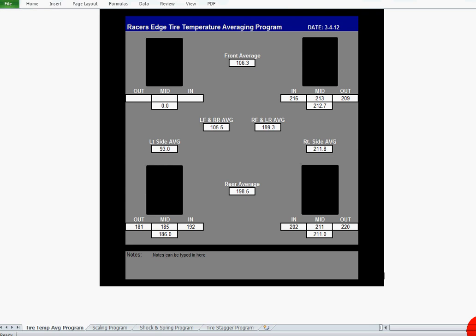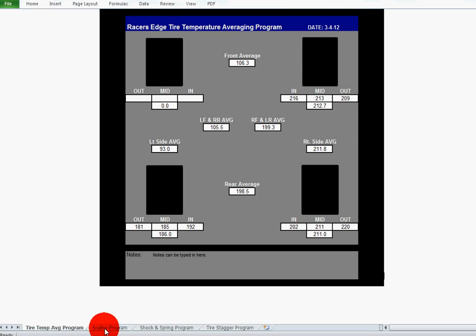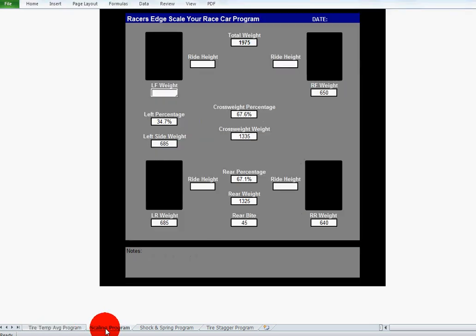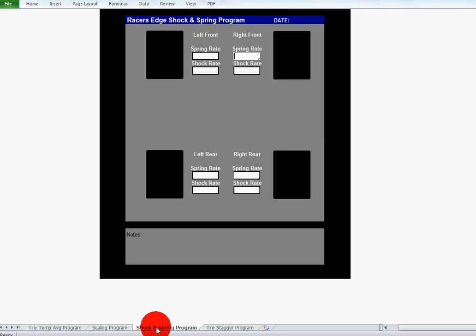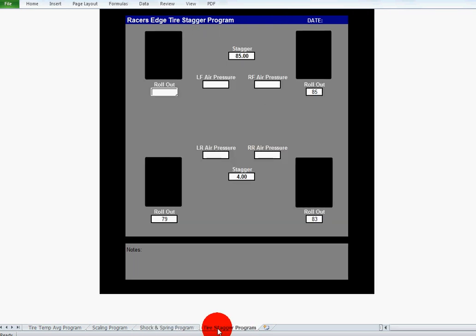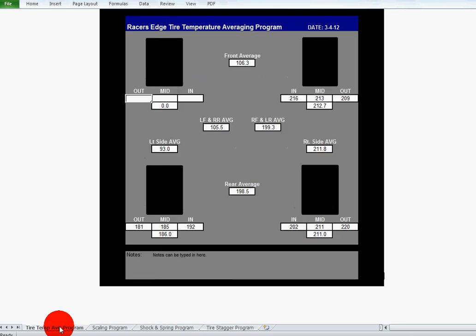All right, let's get into the software. There are basically four main parts to the software: there's a sheet that's the tire temperature averaging program, the scaling program, shock and spring program, and the tire stagger program. Basically this software is designed for you to input information, it does some calculations for you, and you can save it, which is very critical for later on.